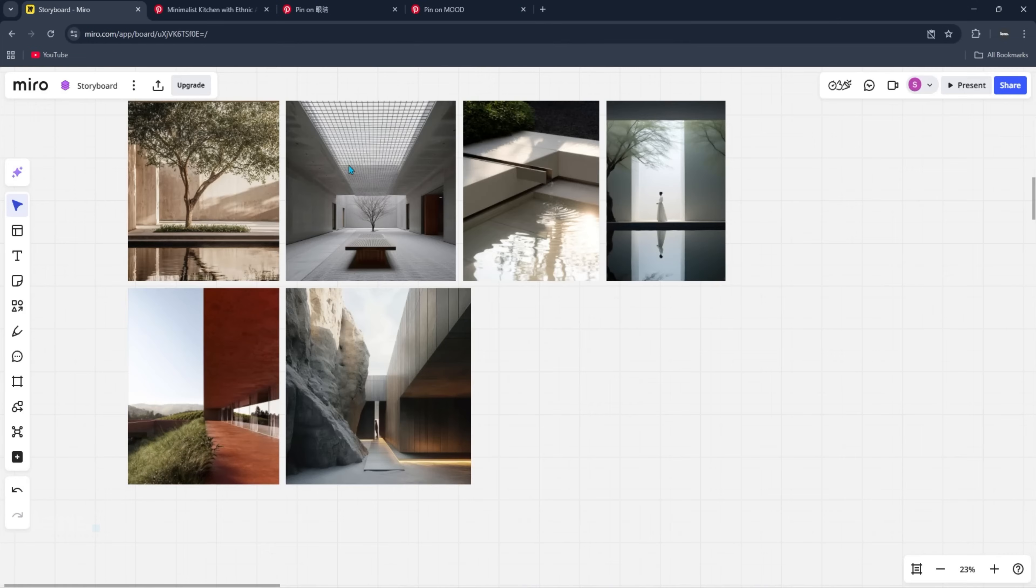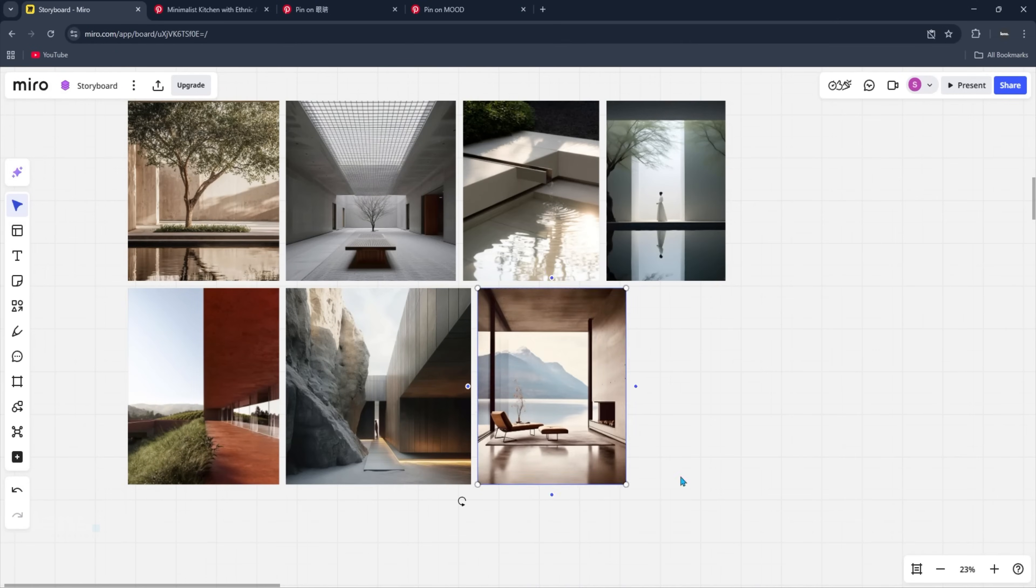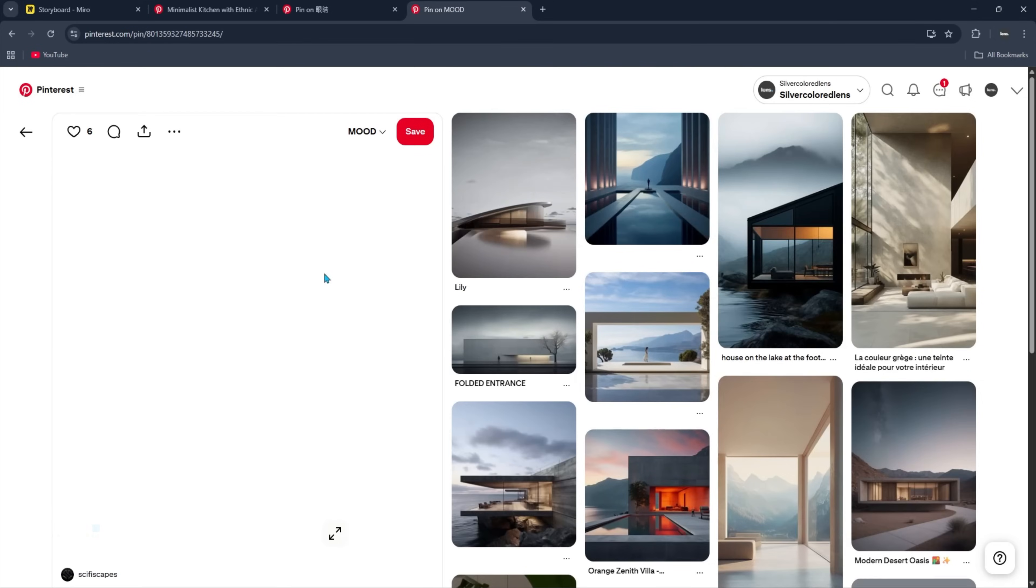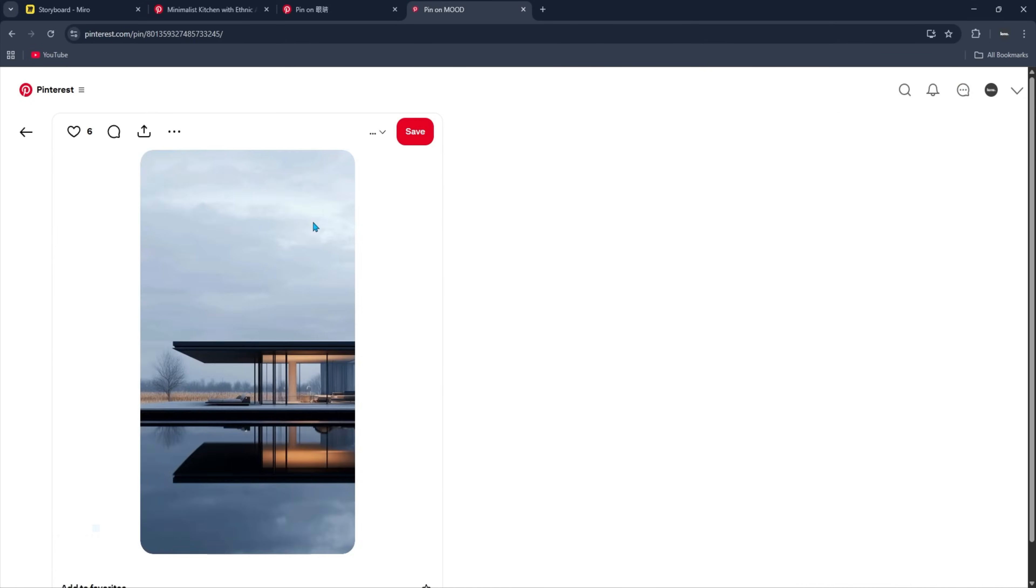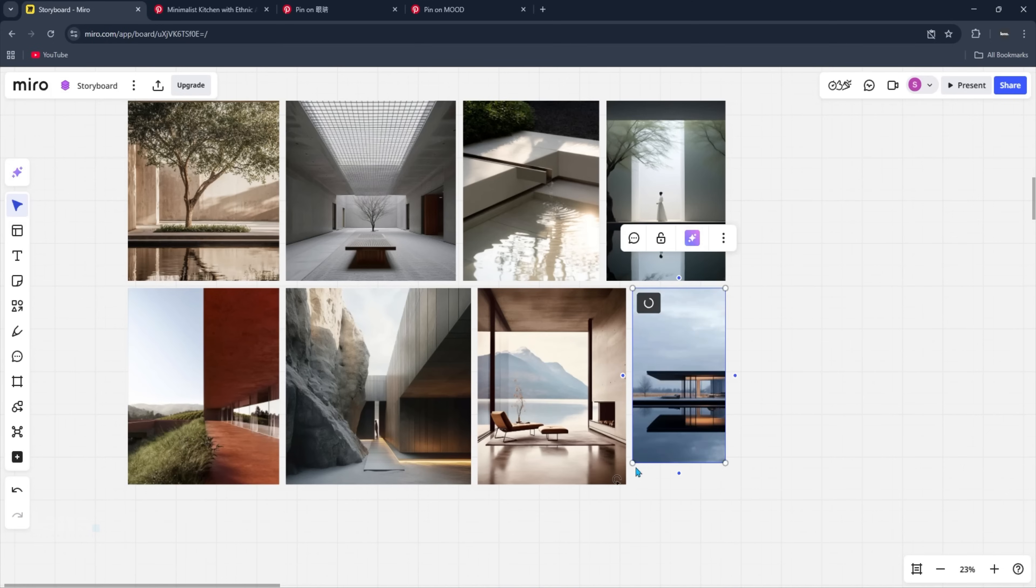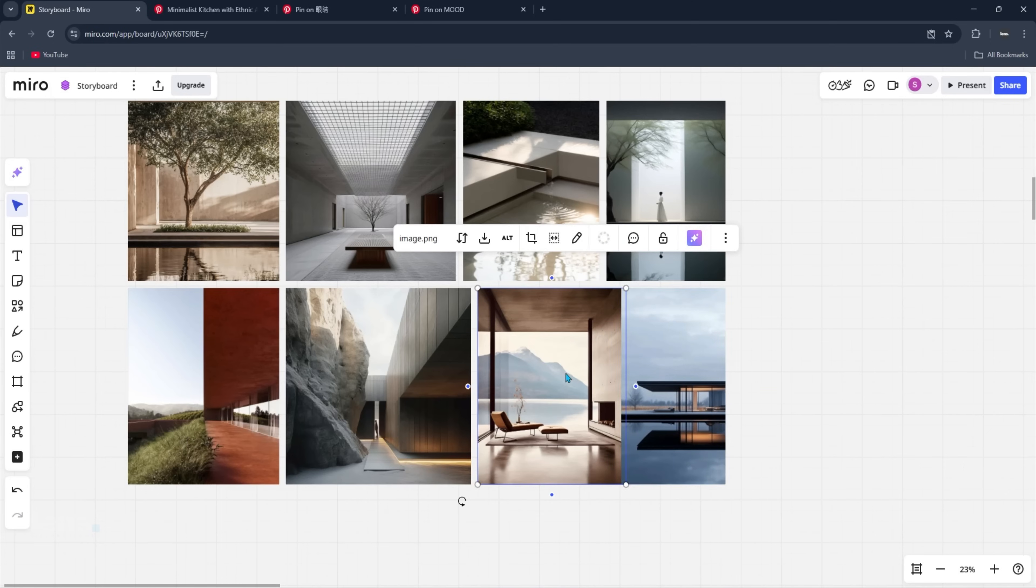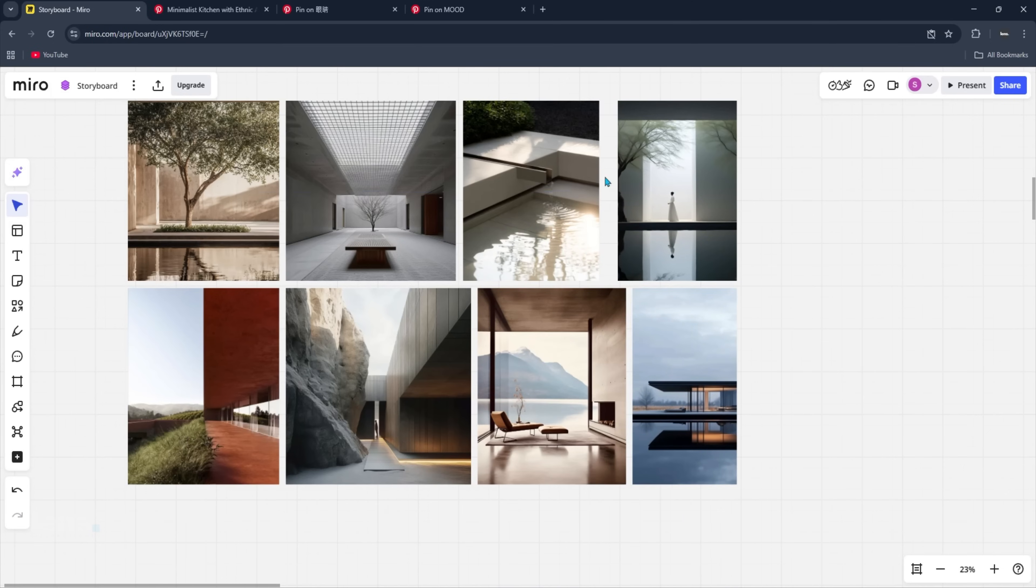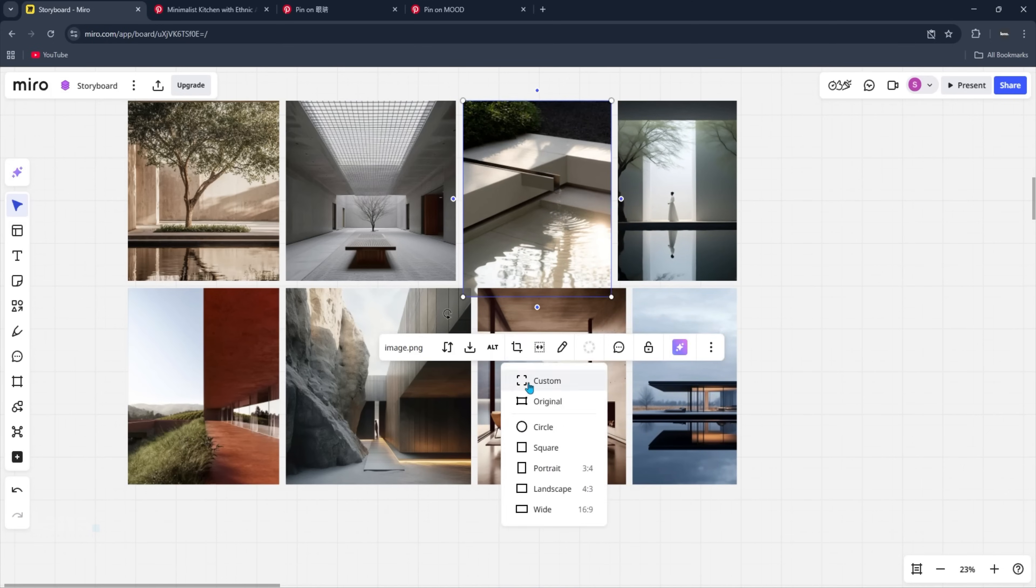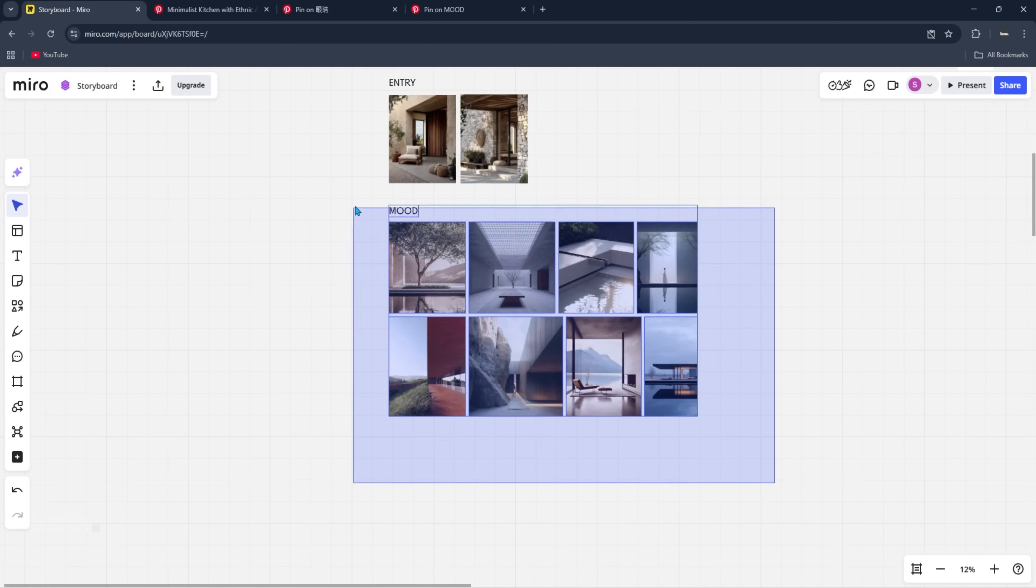Now I'm not going to walk through every feature here, but if you'd like a dedicated breakdown of how I use Miro for my cinematic workflows, drop me a comment, and I'll make that tutorial happen.